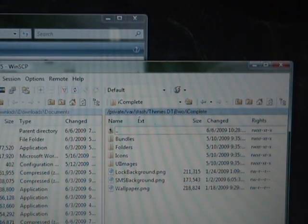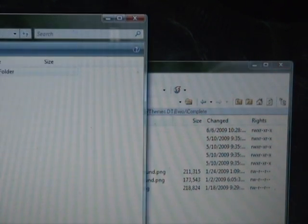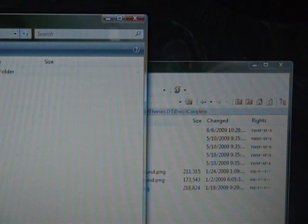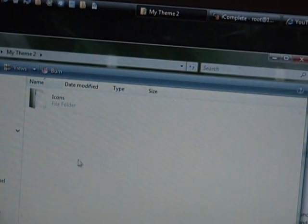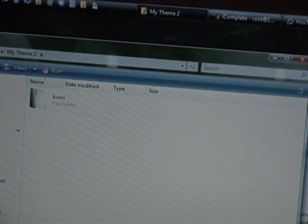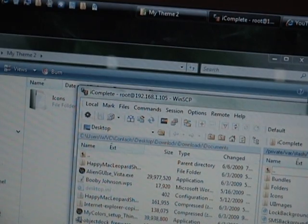Instead of putting those in the icons folder, just go back and drag it right here. You just drop it right here, not in the icons folder.